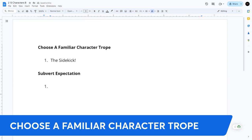The sidekick is usually a loyal companion — someone who's there to provide strength and support to the protagonist. Good examples include Chewbacca, Robin from Batman, and C-3PO and R2-D2 from Star Wars. Interestingly, one of them is even a sidekick to the other — R2-D2 is really the brains of that duo.